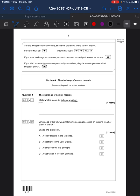First of all: state what is meant by extreme weather — one mark. Extreme weather is effectively weather that is out of the ordinary; it falls out of the usual weather patterns. For example, this could be a heat wave, torrential rain, a storm, or a drought. So it's weather that falls out of the usual pattern.